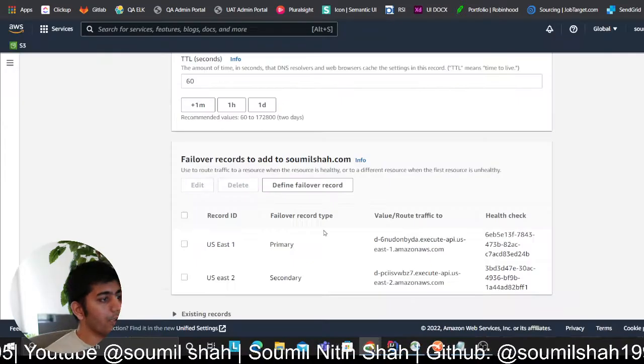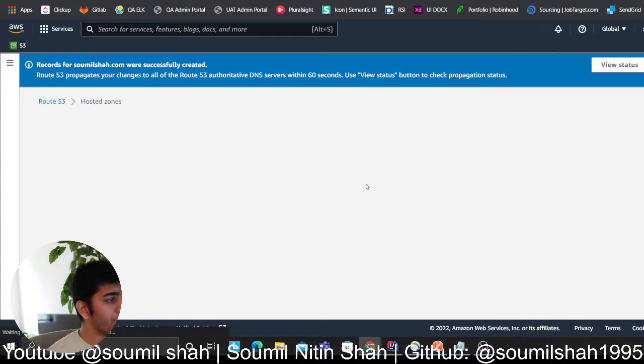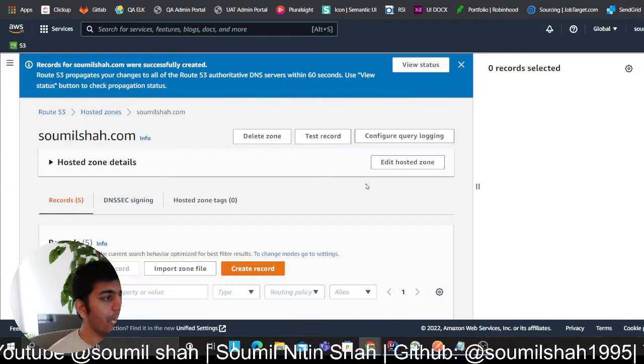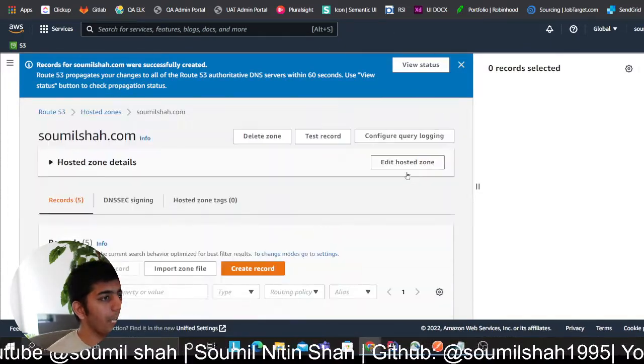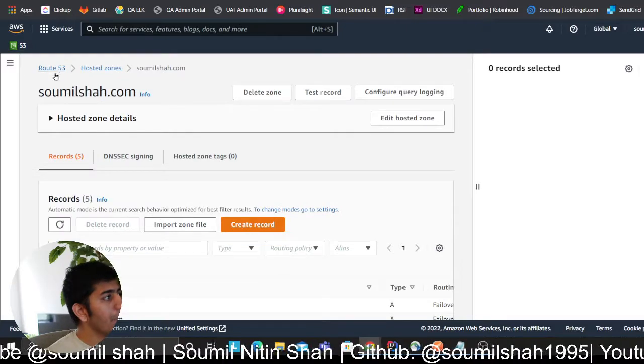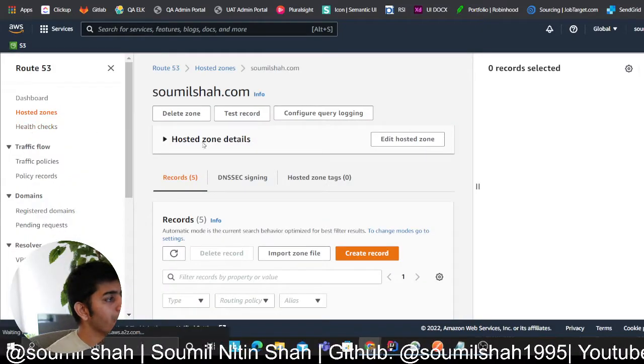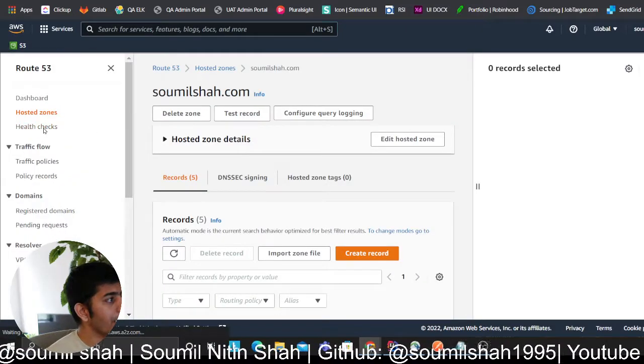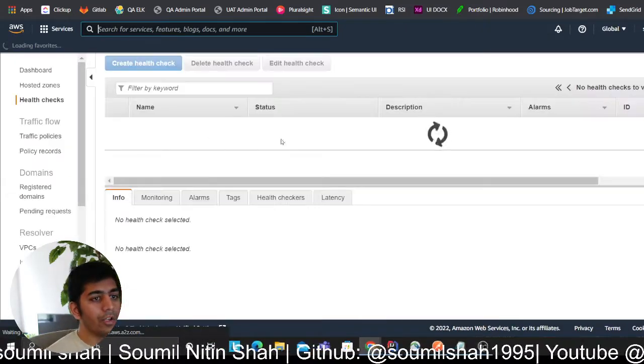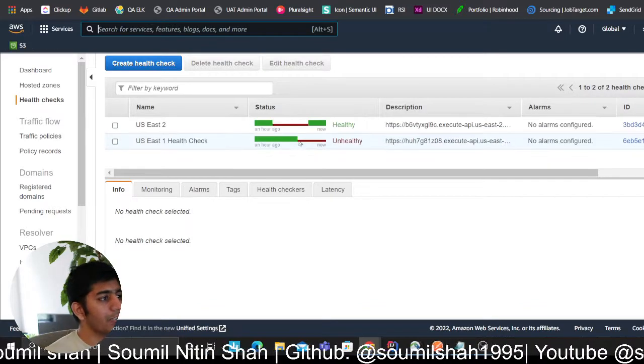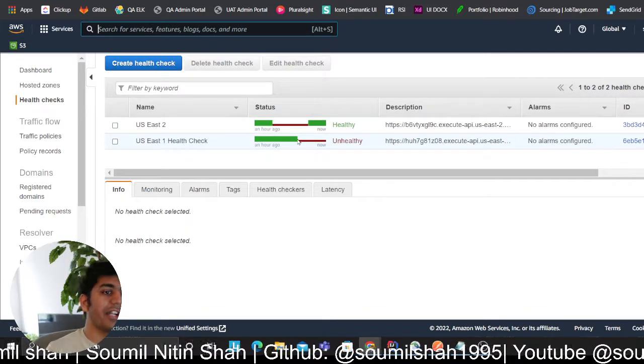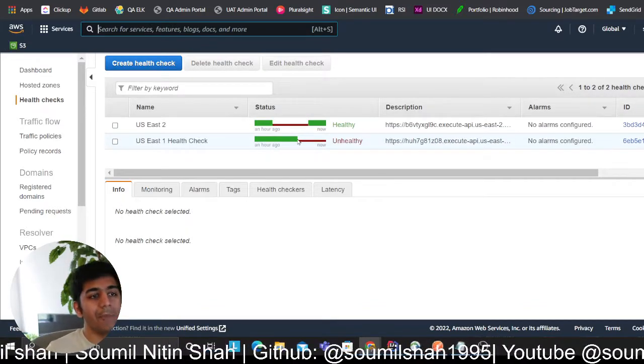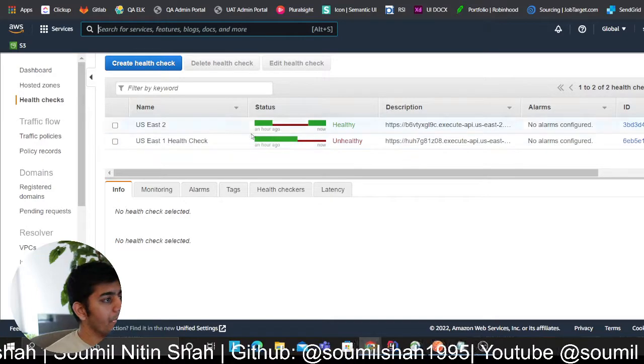There you go. So now as you can see I have added all these rules. Now, as you can see, anytime a failover occurs, which means I have added those health checks here in my health checks, so anytime a particular health check fails, it's automatically going to route my traffic to the secondary region, which is absolutely insane.